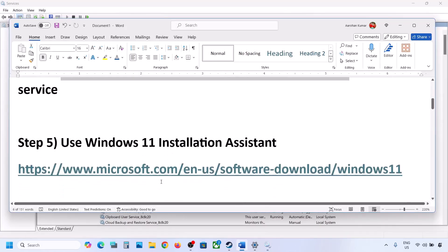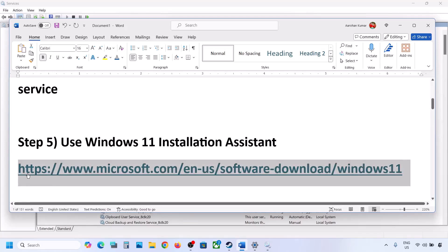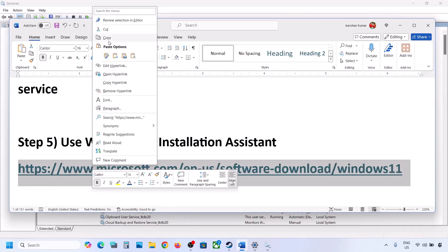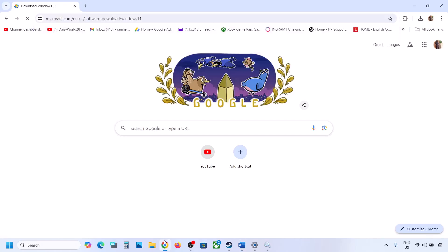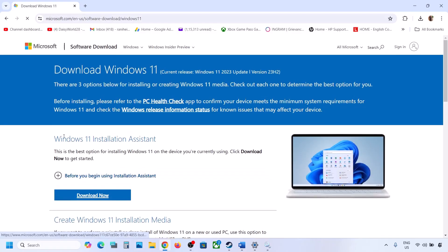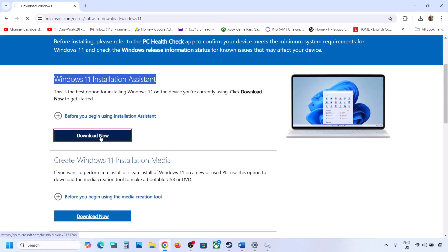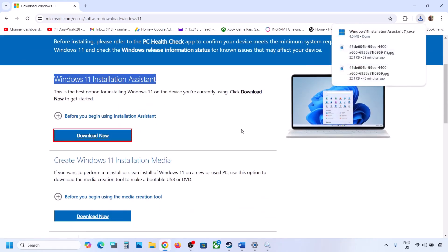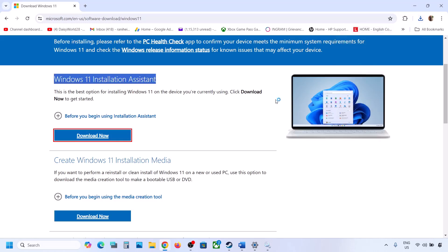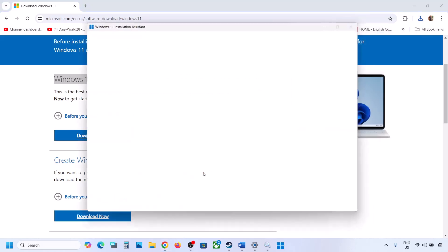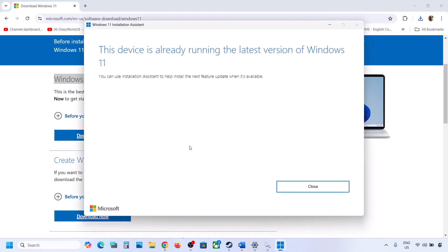If still not working, the next step is to use the Windows 11 Installation Assistant. Copy the link provided in the video description and open it in a browser — it will take you to the Microsoft website. Click Download Now, run the exe file, click Yes to allow.